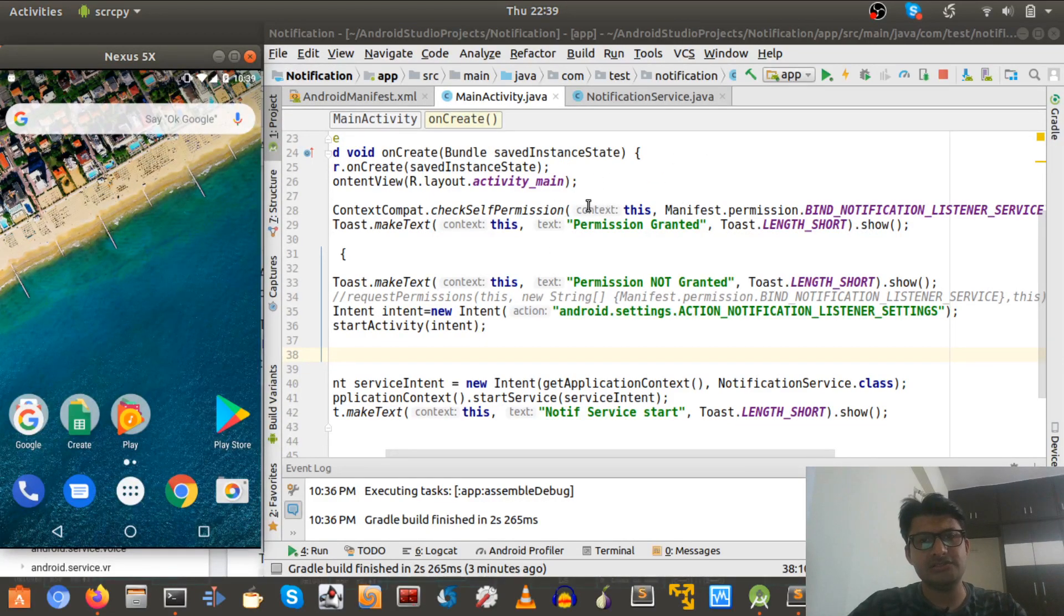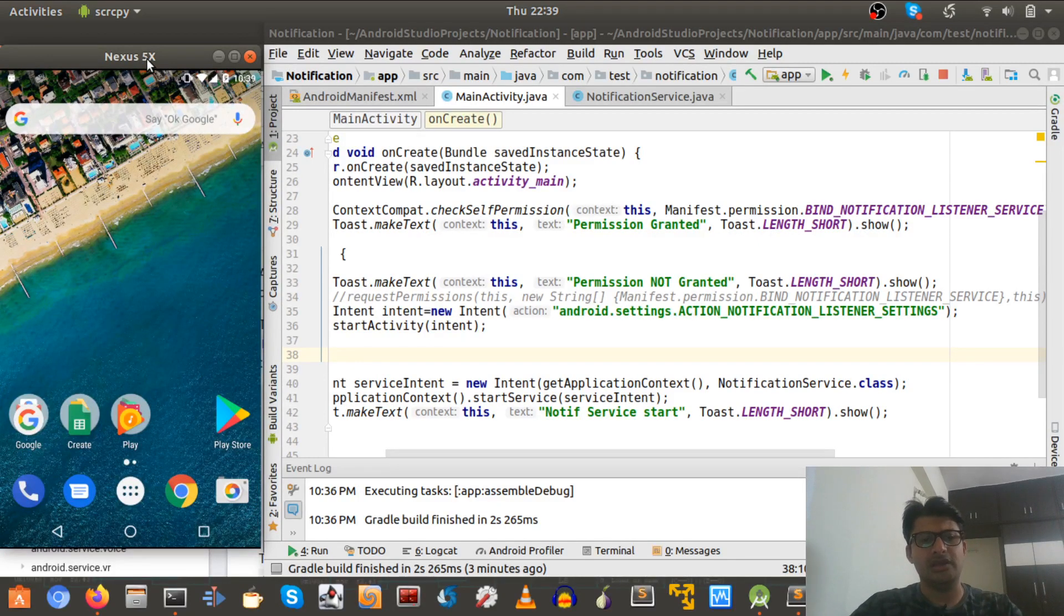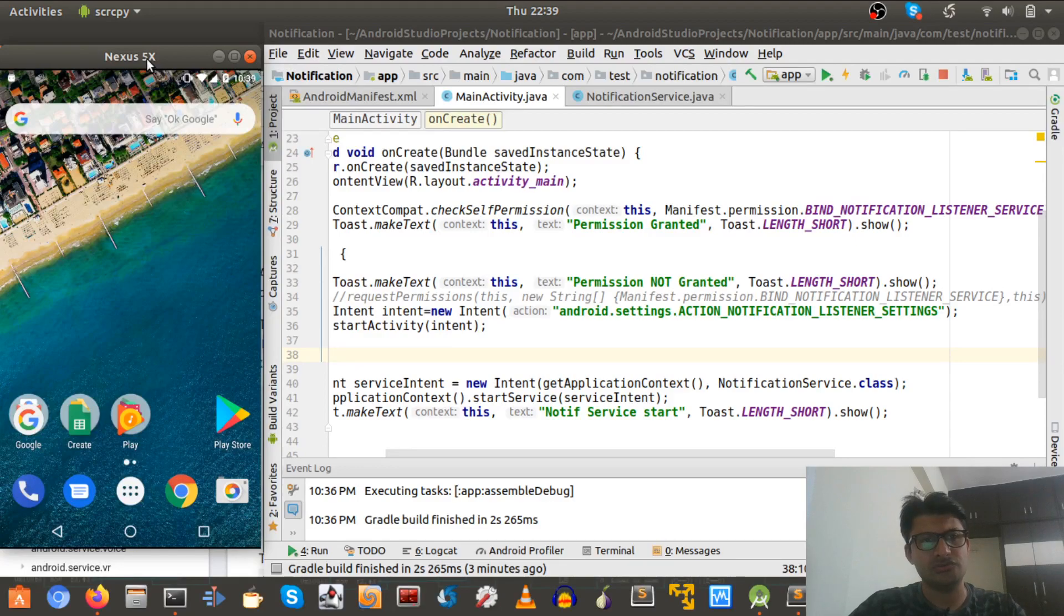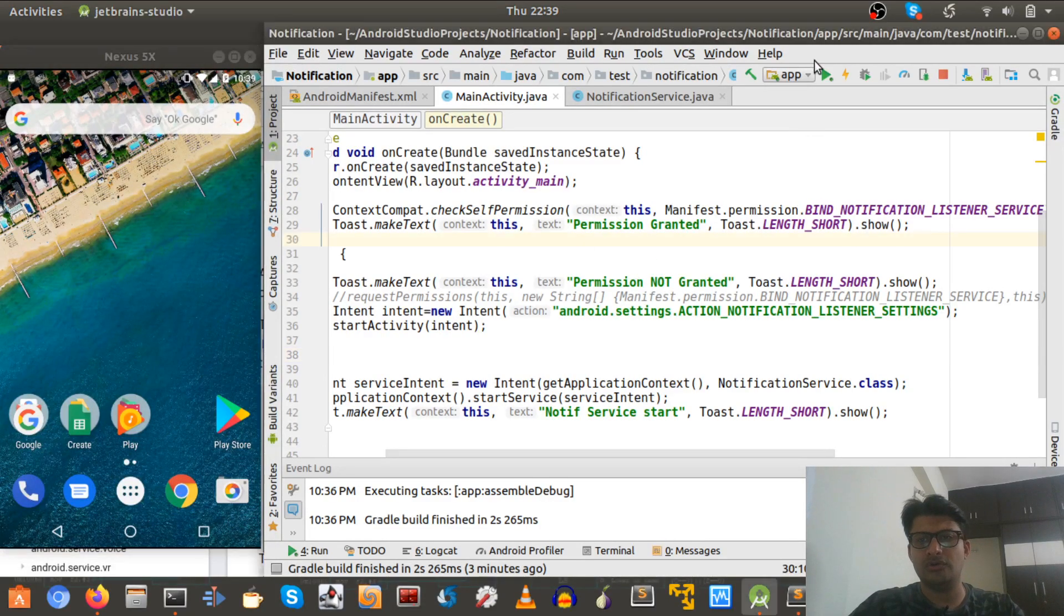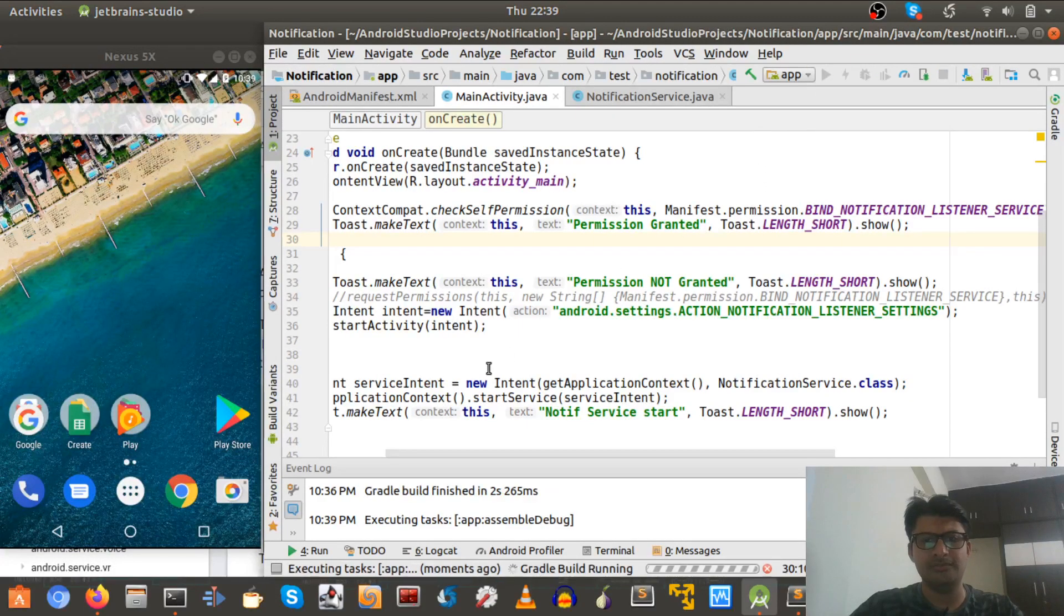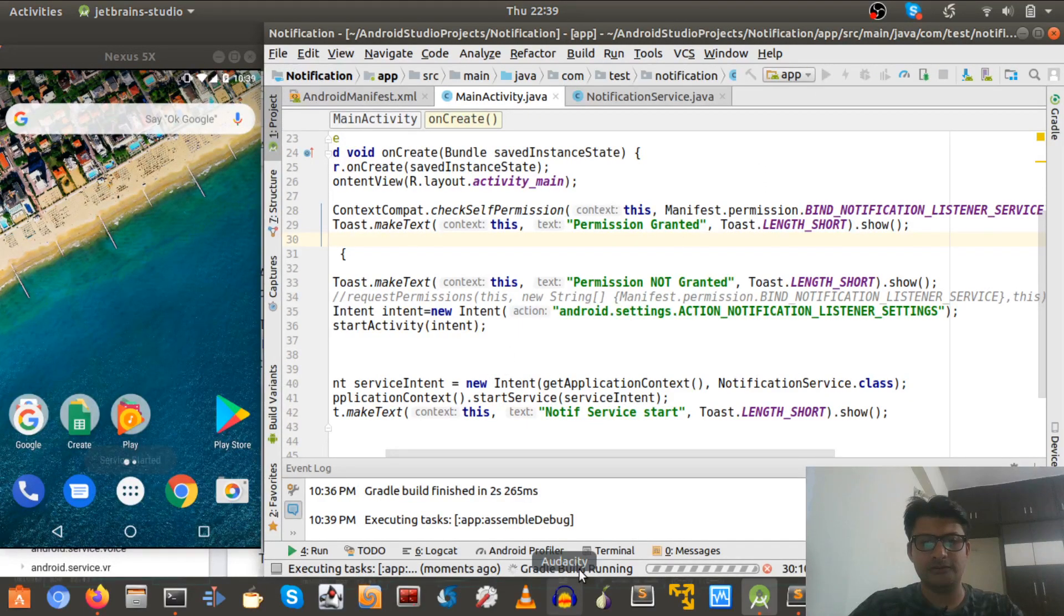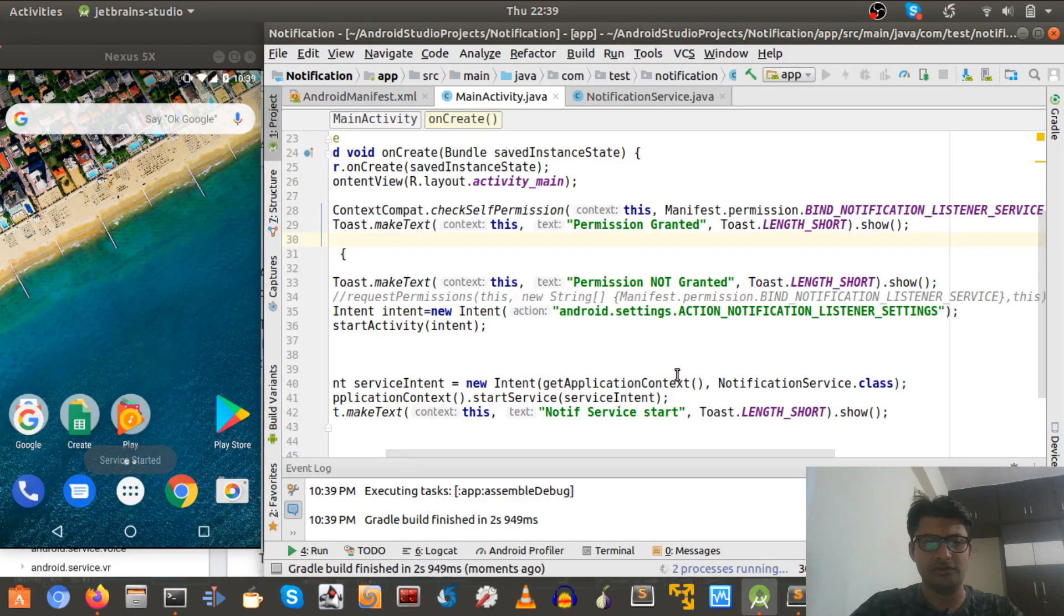And second change that I made was the device. Earlier was the personal device and because of some privacy issues I had to switch it to another device. So now everything is working fine. So let's run this app and here it's running fine and it should not take much time.